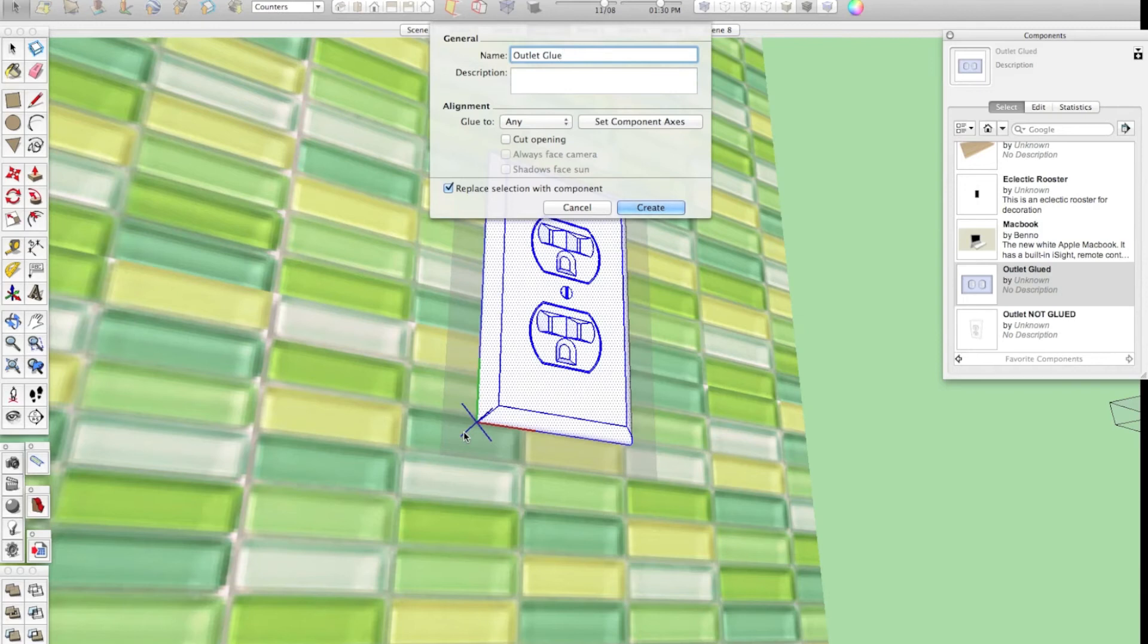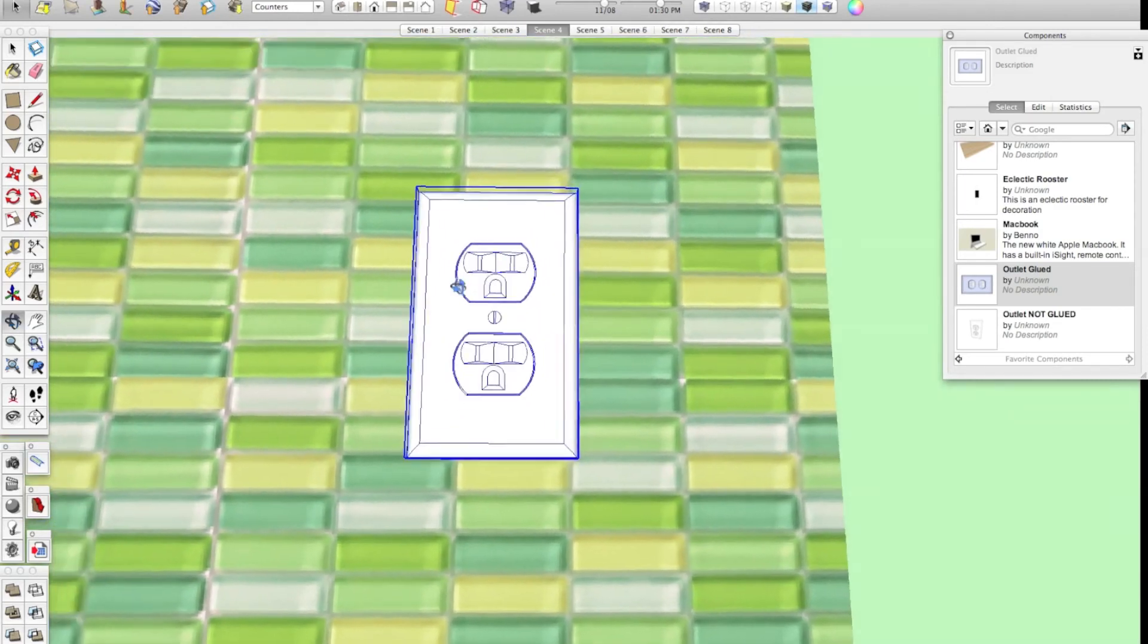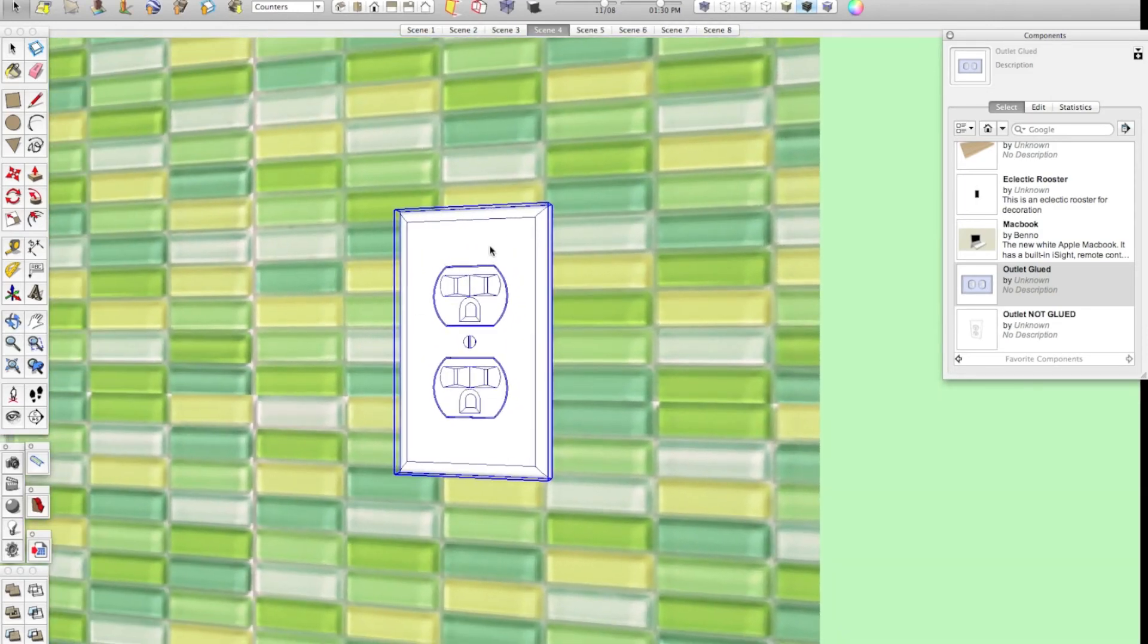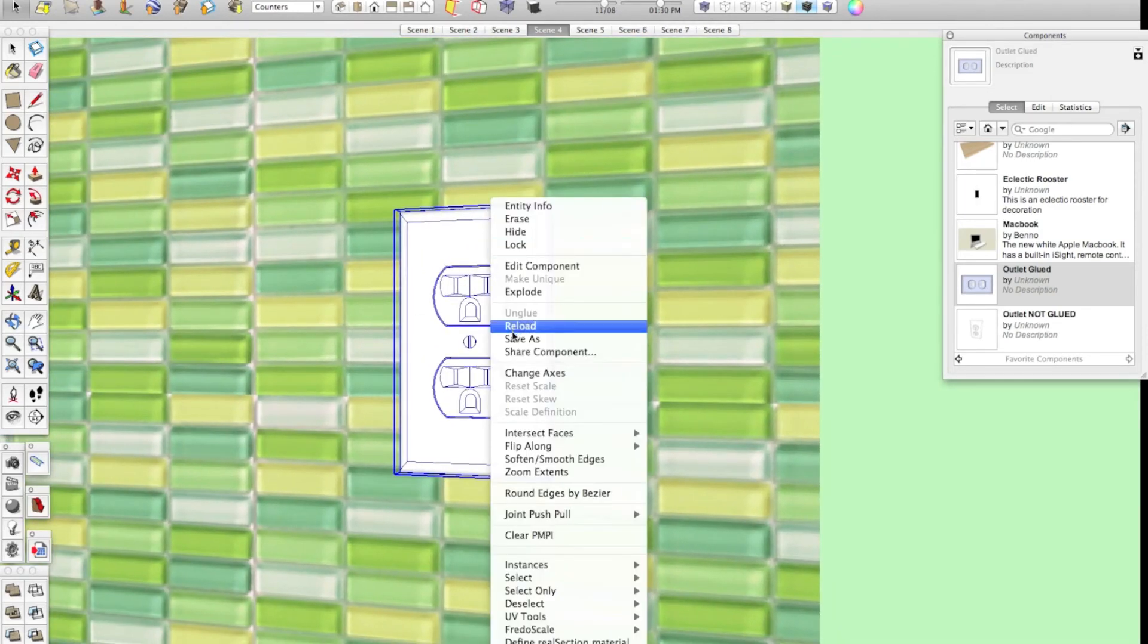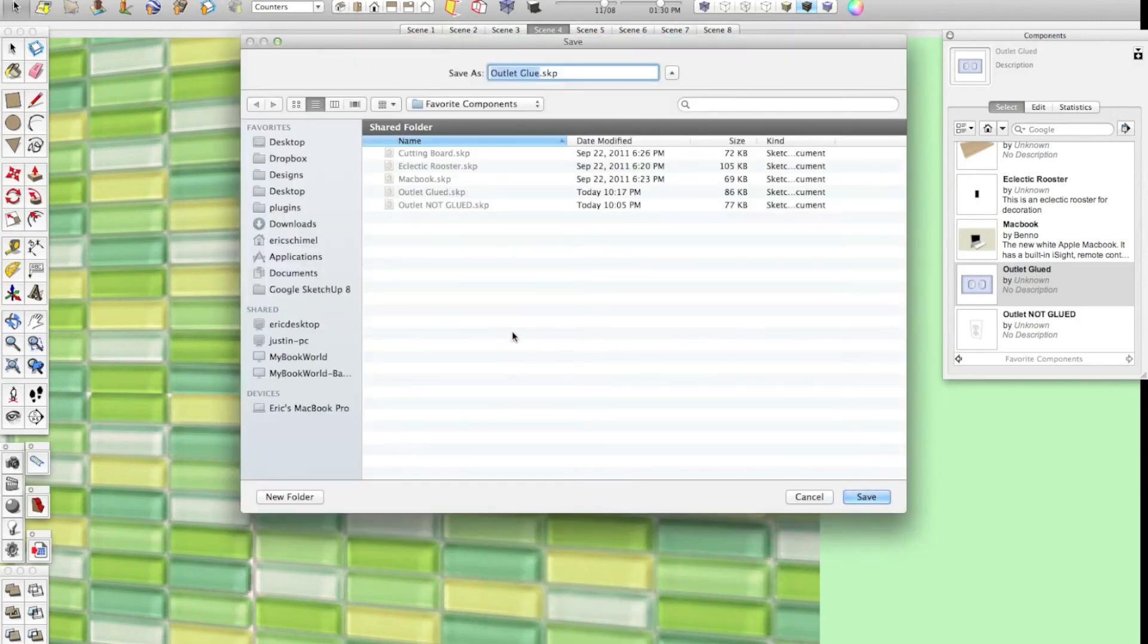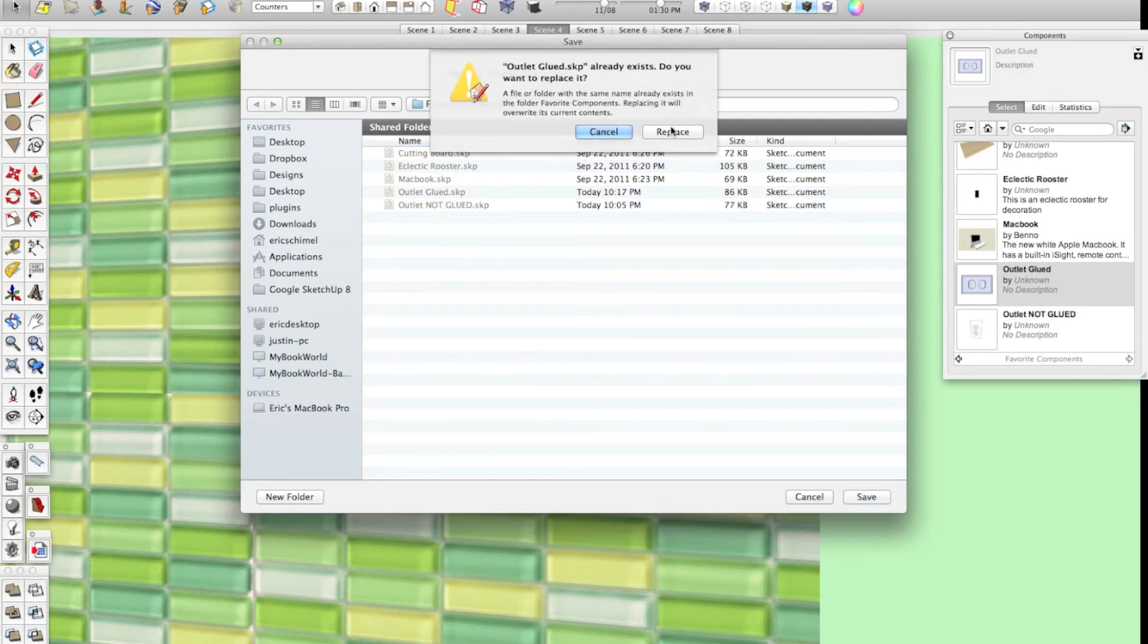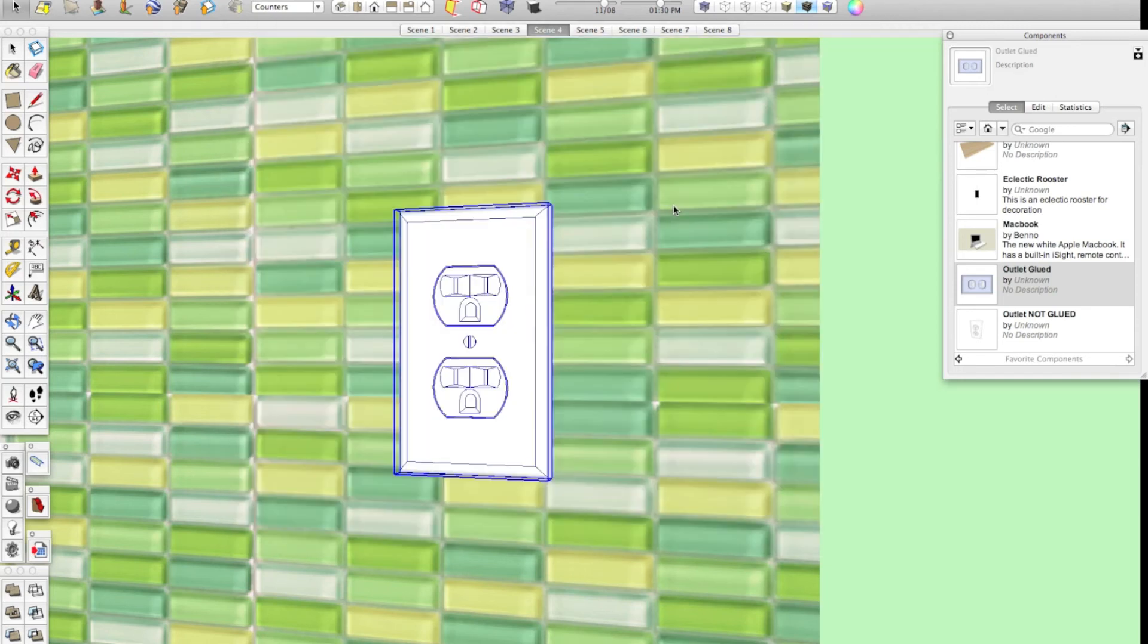You may have to refer back to this video for it to really stick. So, we're going to go ahead and create this component. And now, I'm actually going to right-click this and save as, and I'm going to save this component in that favorite components folder that we made in a previous video. We'll save it as outlet glued, and we'll go ahead and replace it.